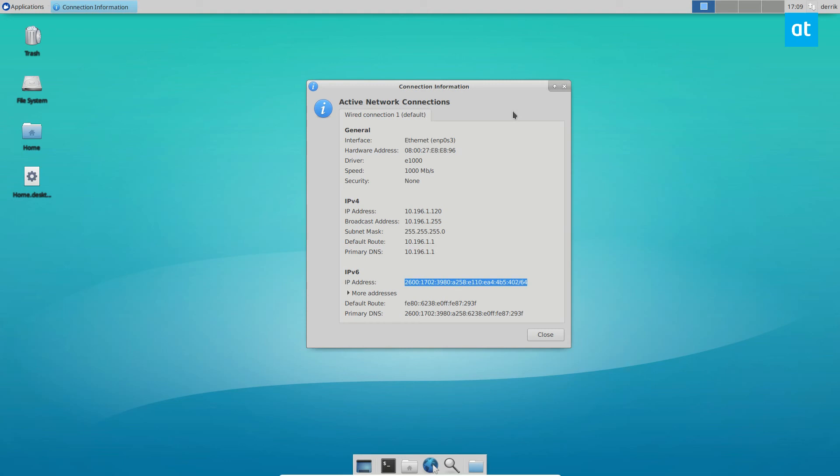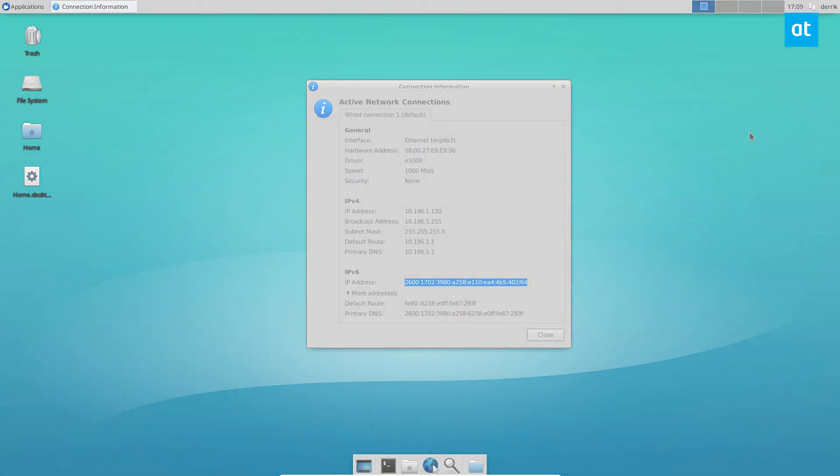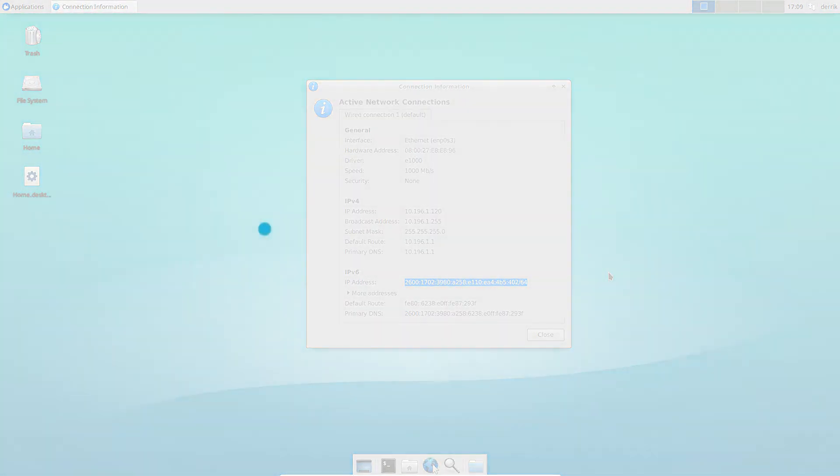Anyways guys, that's the various ways you can find your IP address information for your local IP address on Linux. I hope you enjoyed this video, and I will see you in the next one.